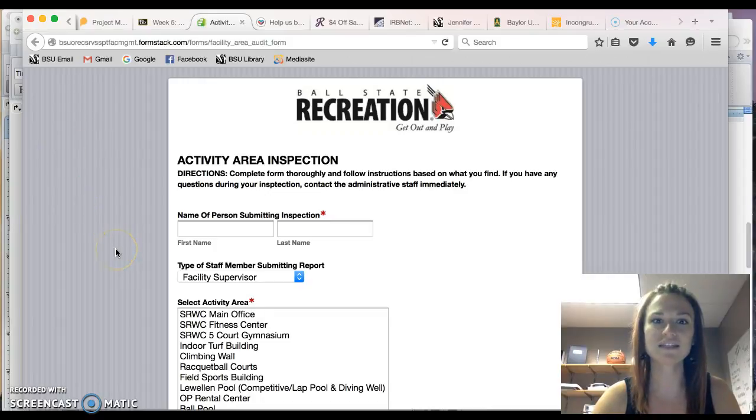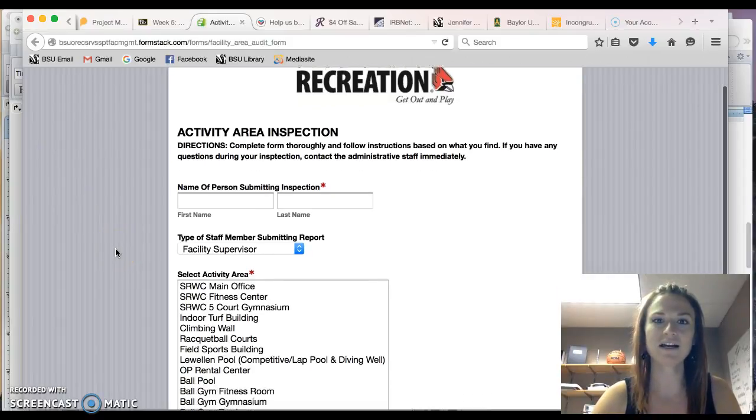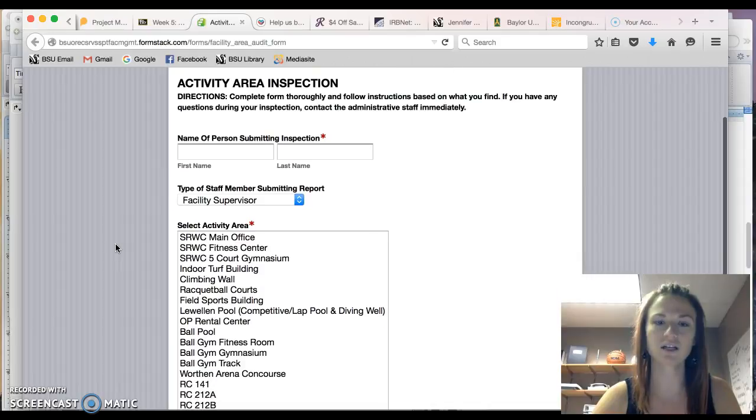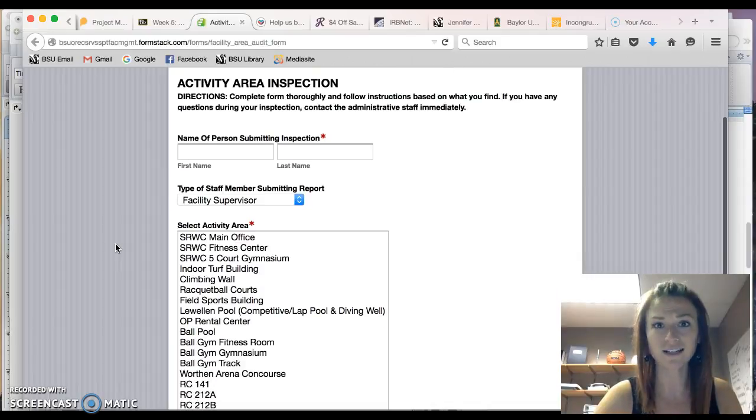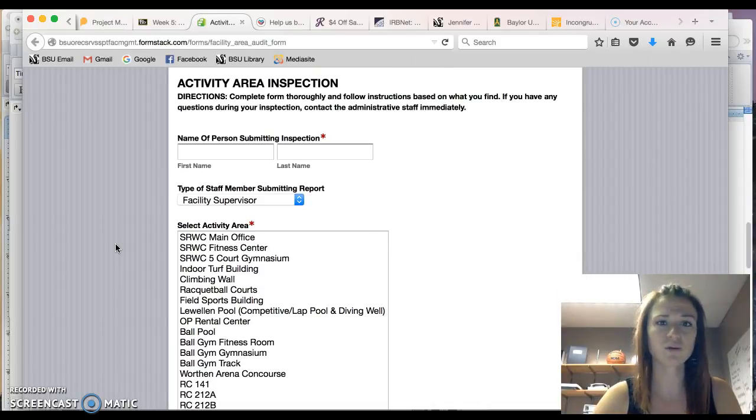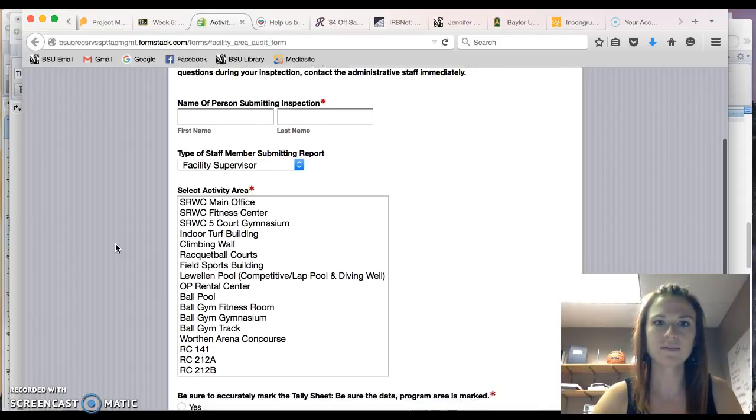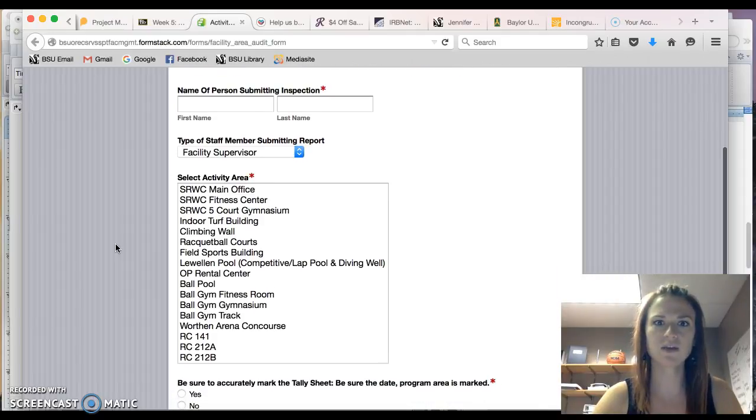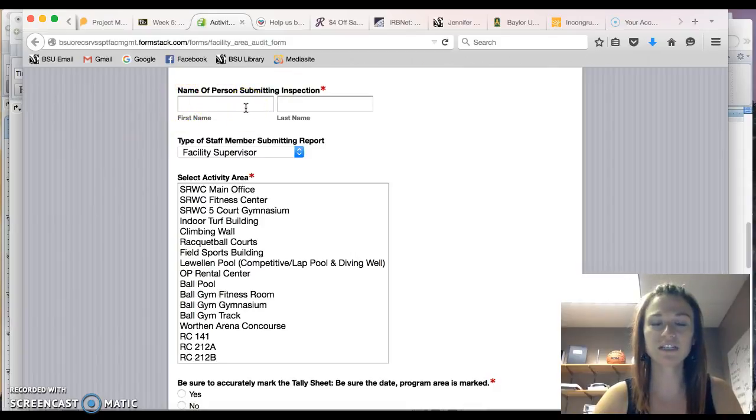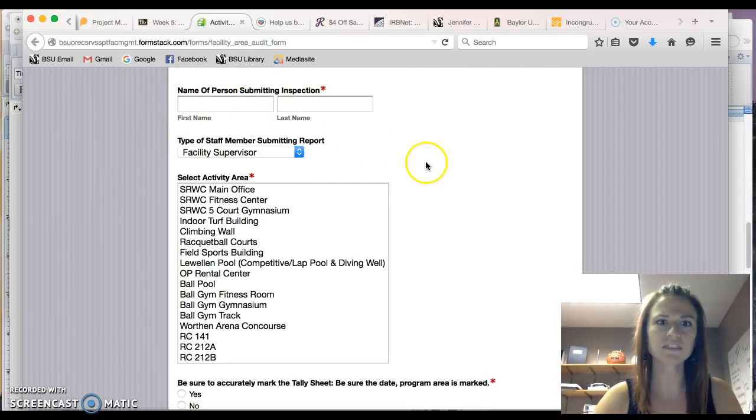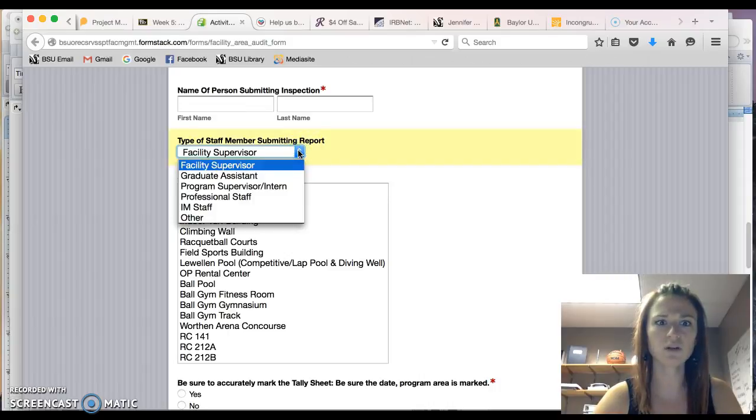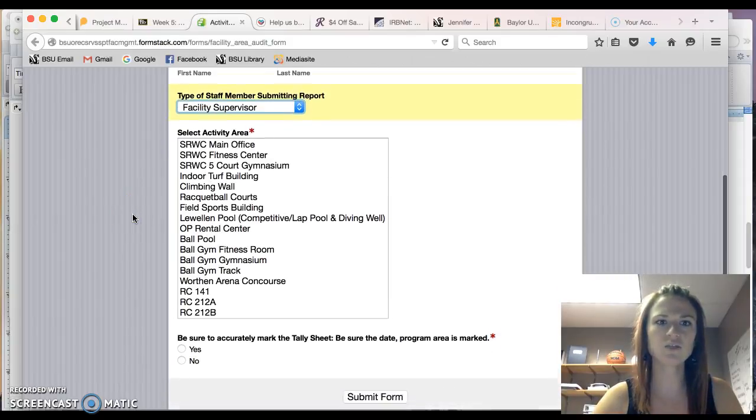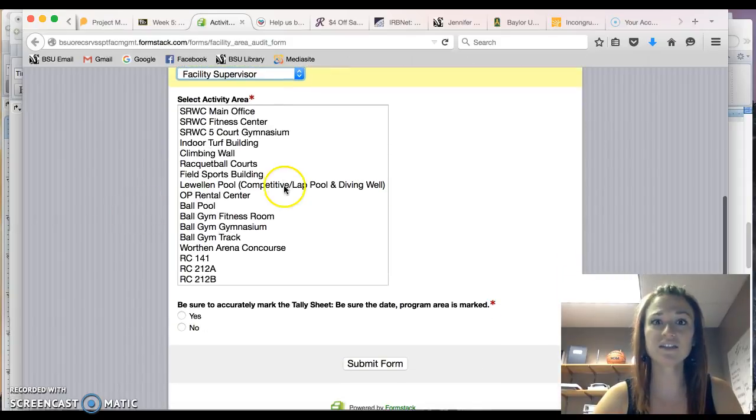If you look at this inspection form all of their inspections are completed online so no paper trail or no paper has to be used. However documentation is key. You would indicate the name of the person completing the inspection, their specific role, and then you would select the activity area.